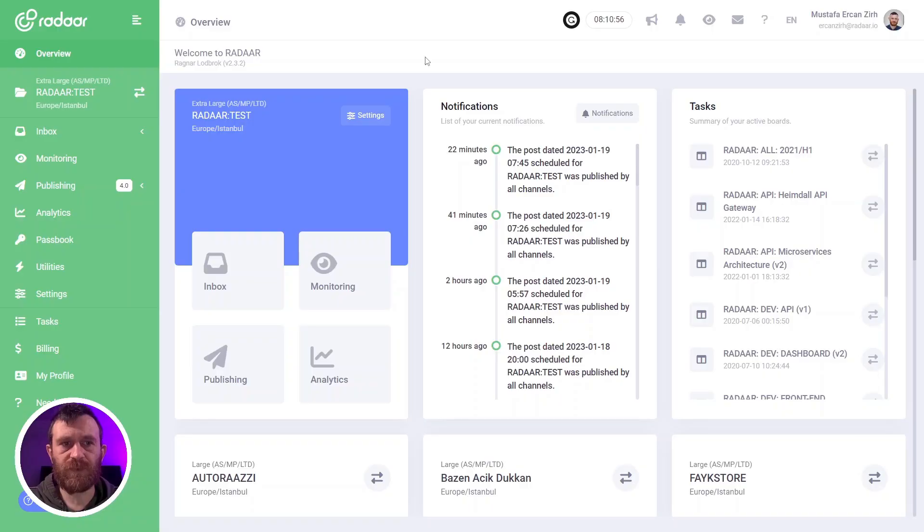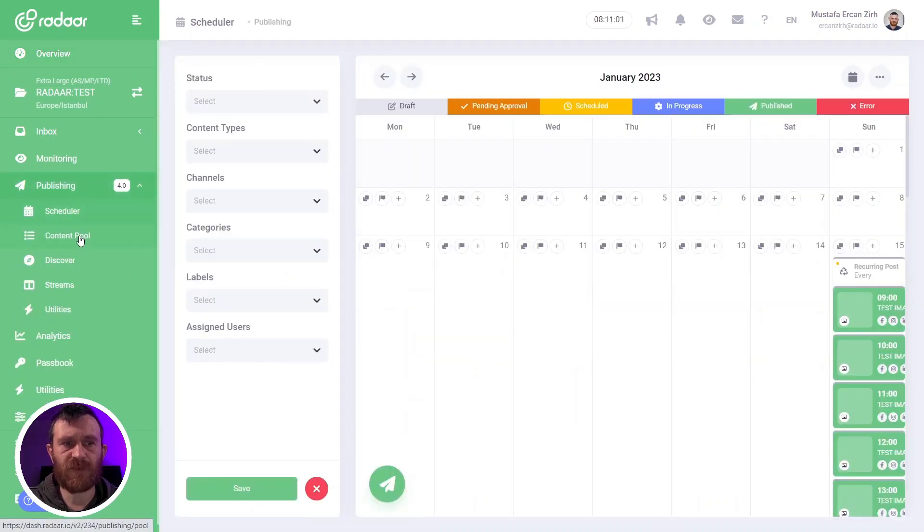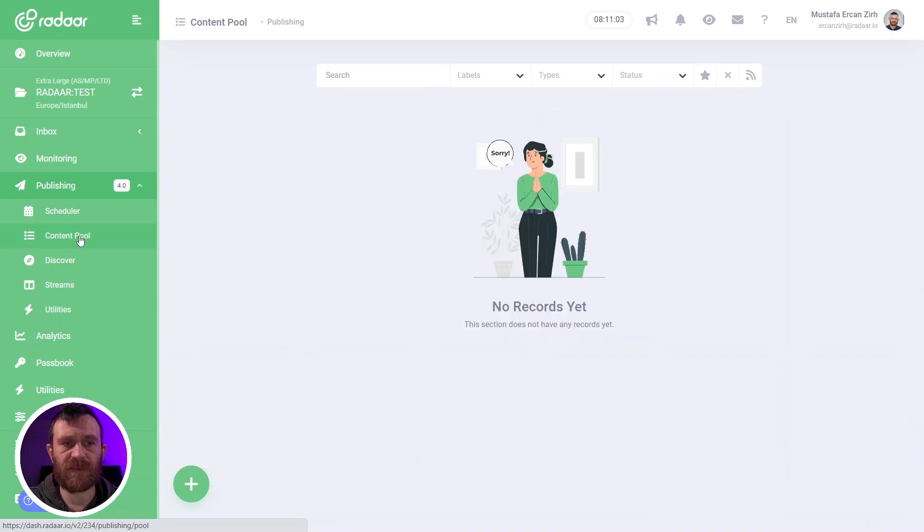So if you are ready, let's jump over to the dashboard and check all the details about the content pool feature. To reach the content pool, you should navigate to Publishing 4.0 first, then switch to content pool.